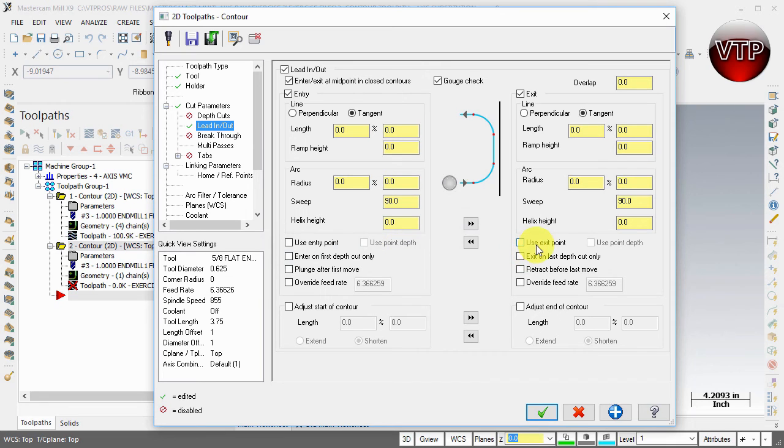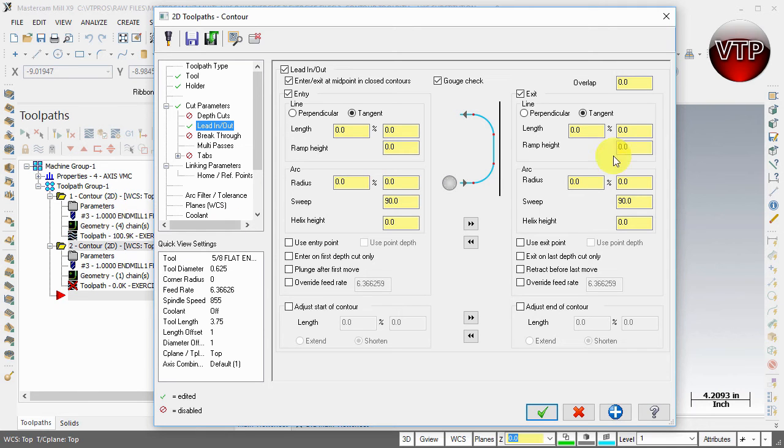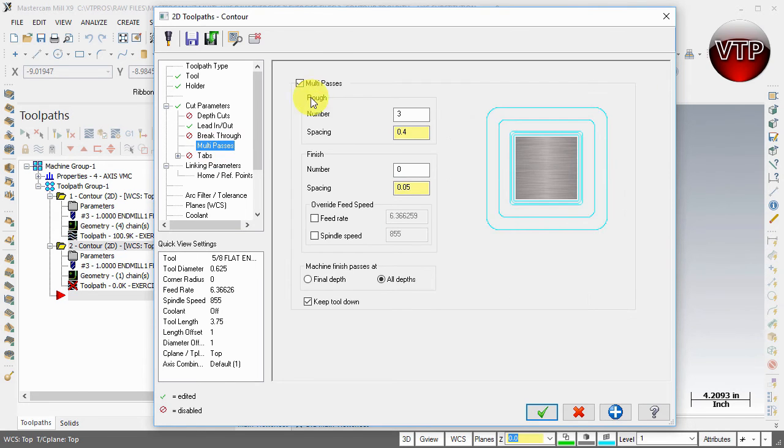If you notice, everything that I'm creating saves from your previous operation, and I will show you why in a second. Under multi passes we want to turn that off - we only want one pass.